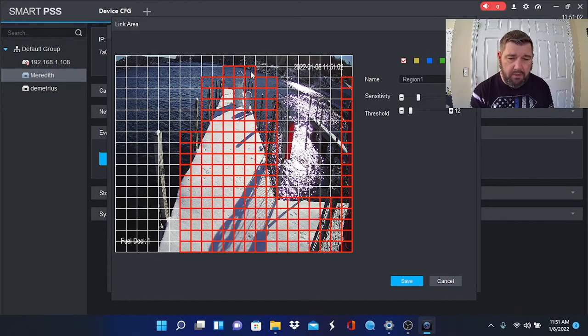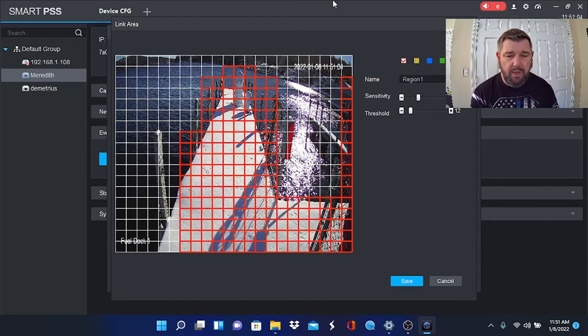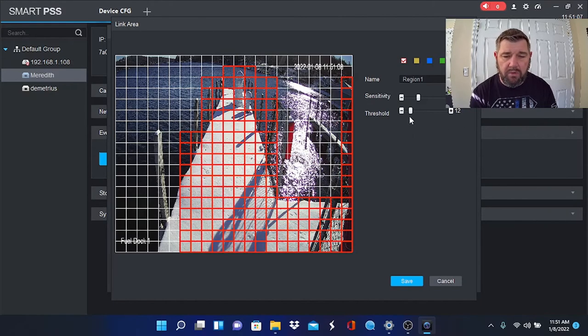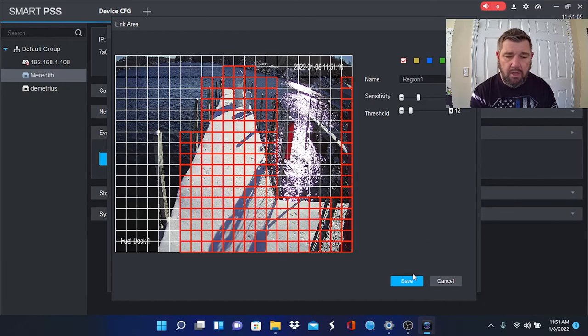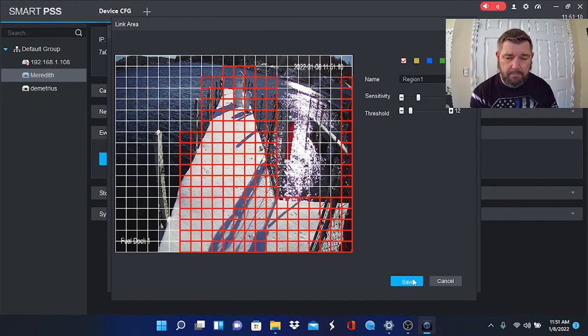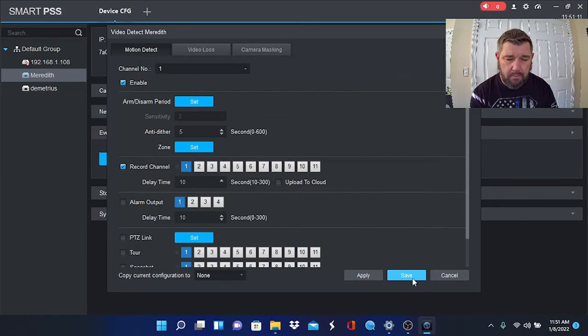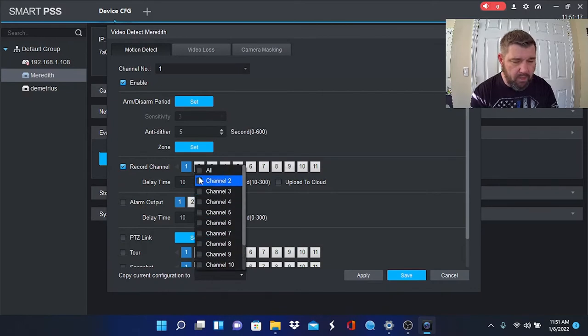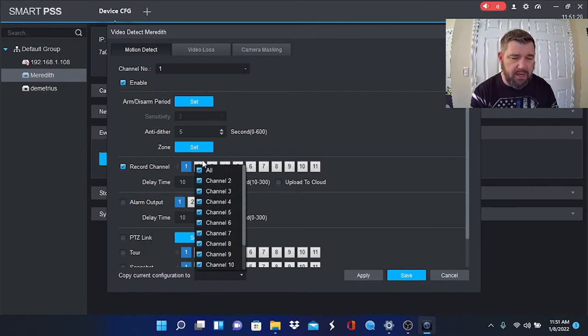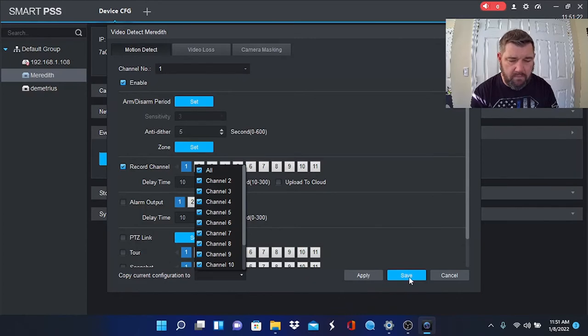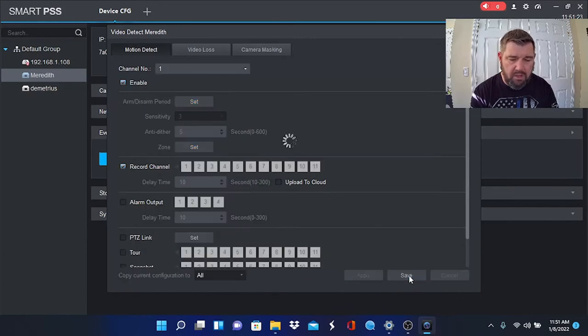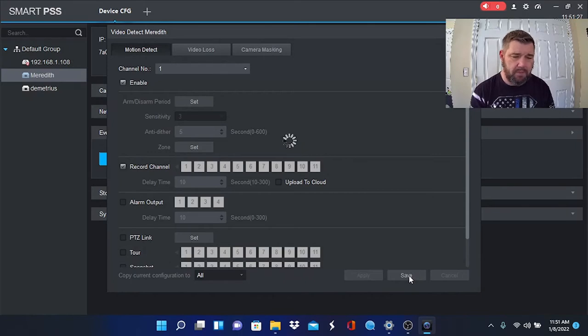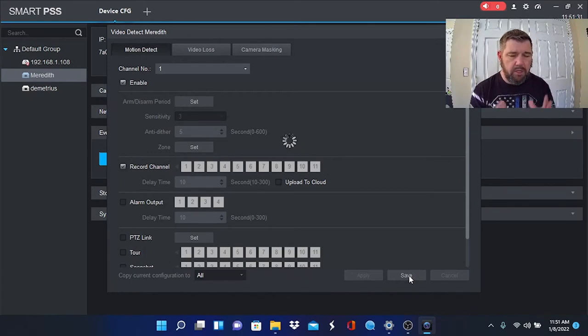So that's how we do that. Once you have your sensitivity at 30 and your threshold in between 10 and 15, you can hit save. Then we can come to where it says Copy Current Configuration down at the bottom, and we can change the sensitivity and threshold settings for each camera. So you don't have to go to each one and do that.